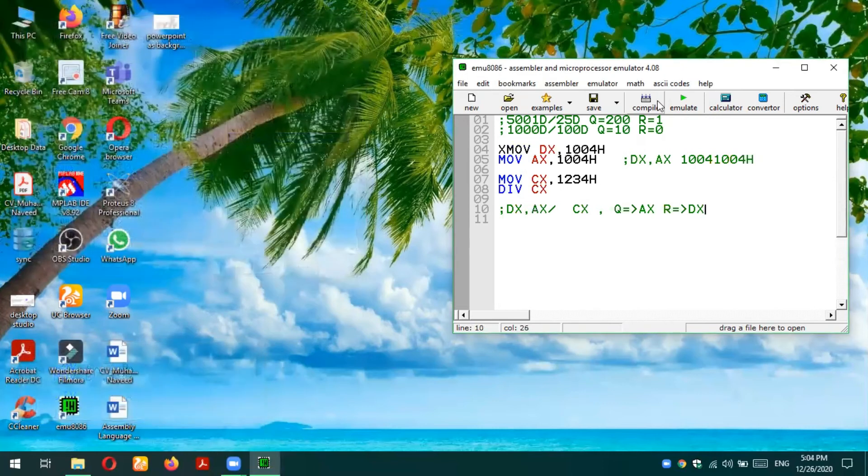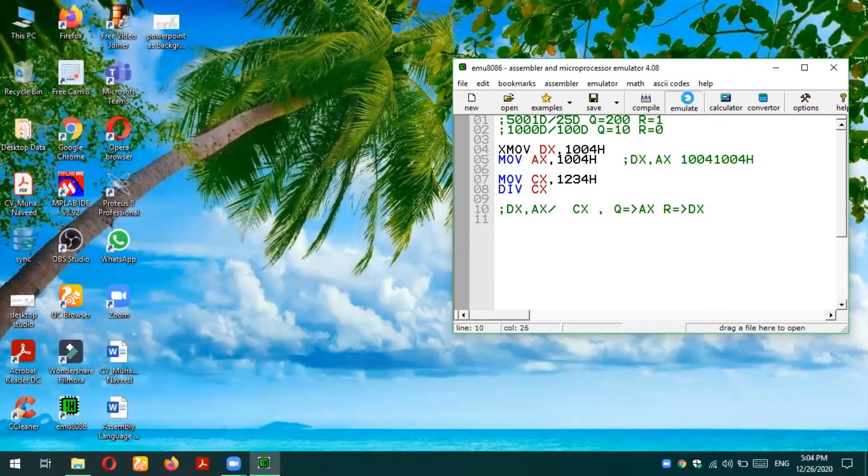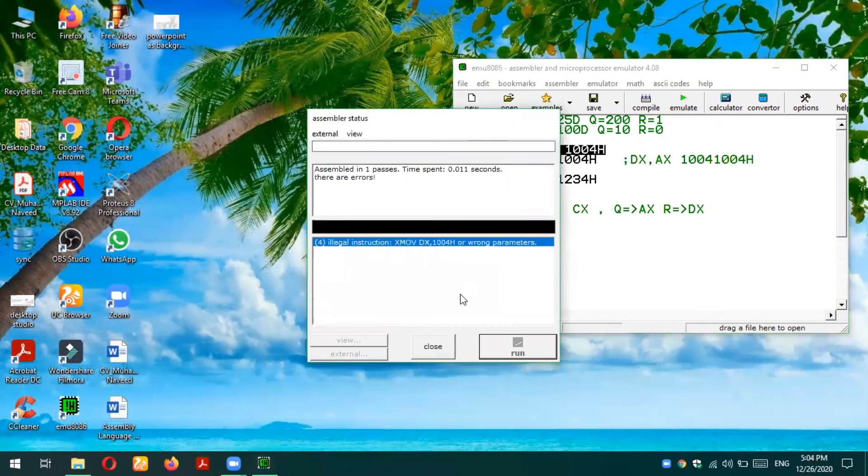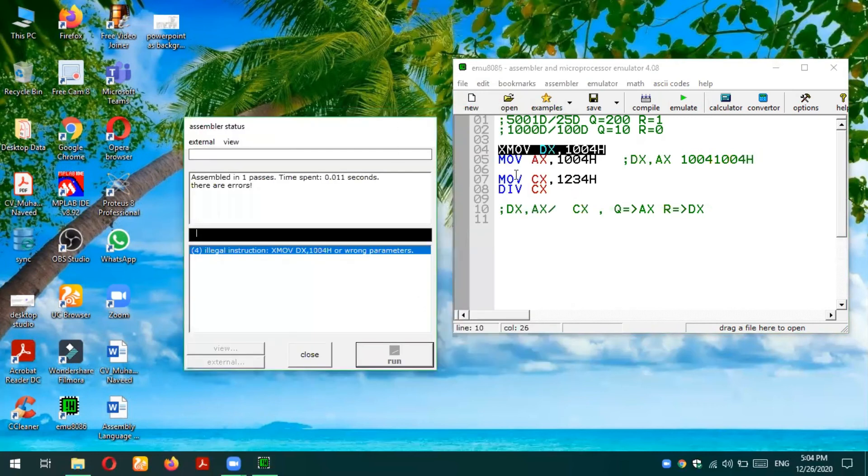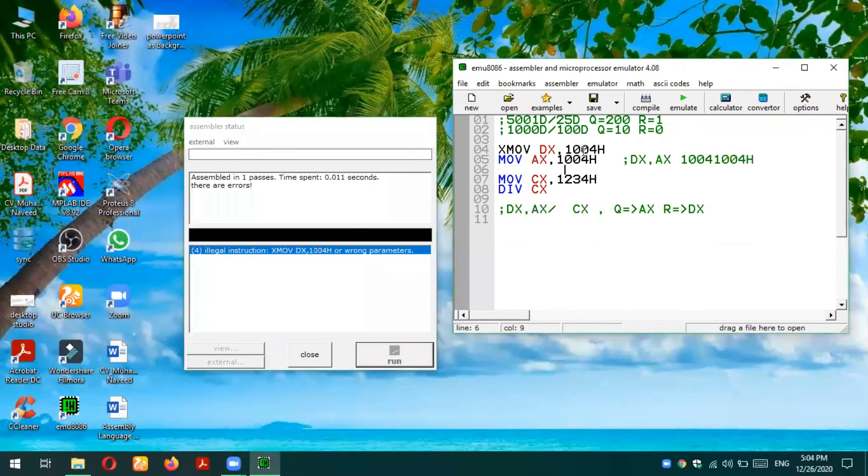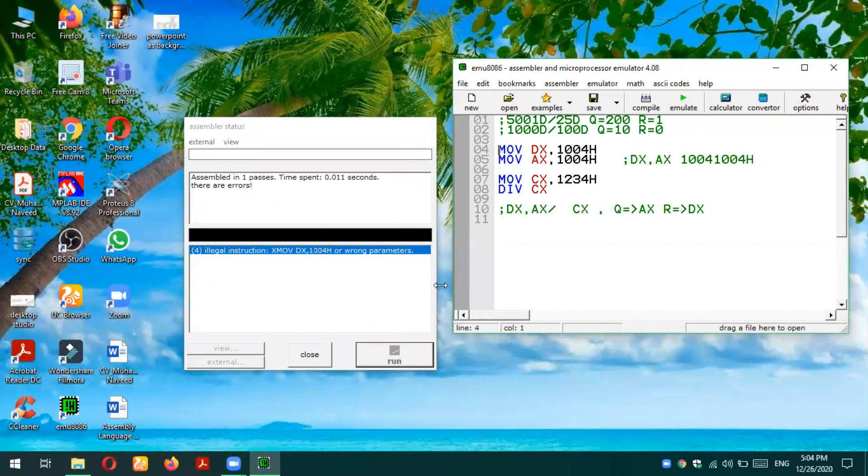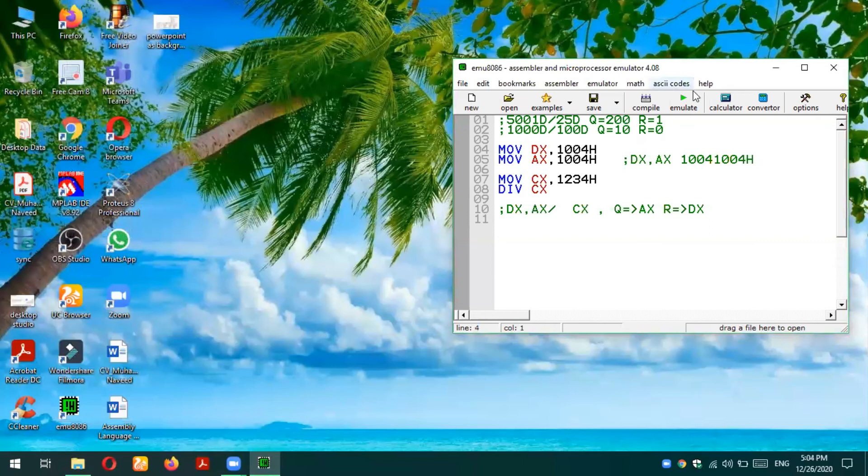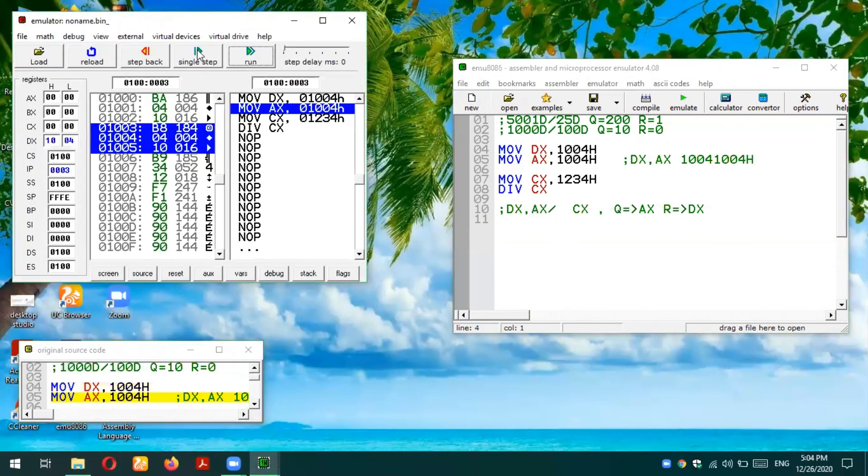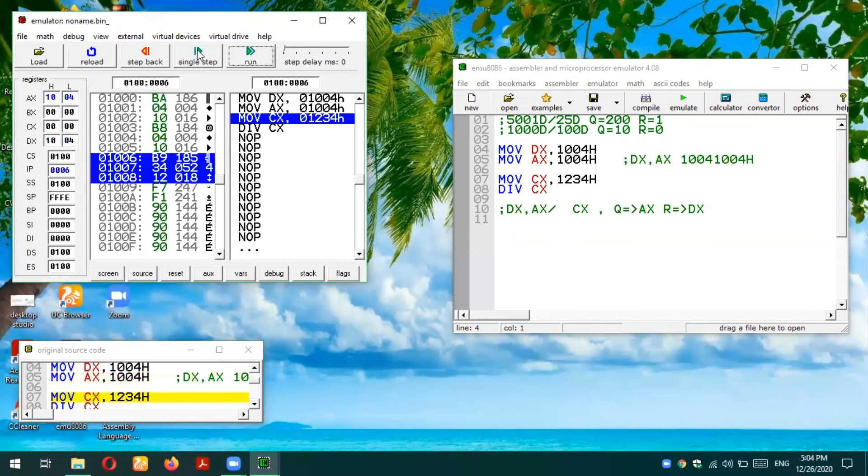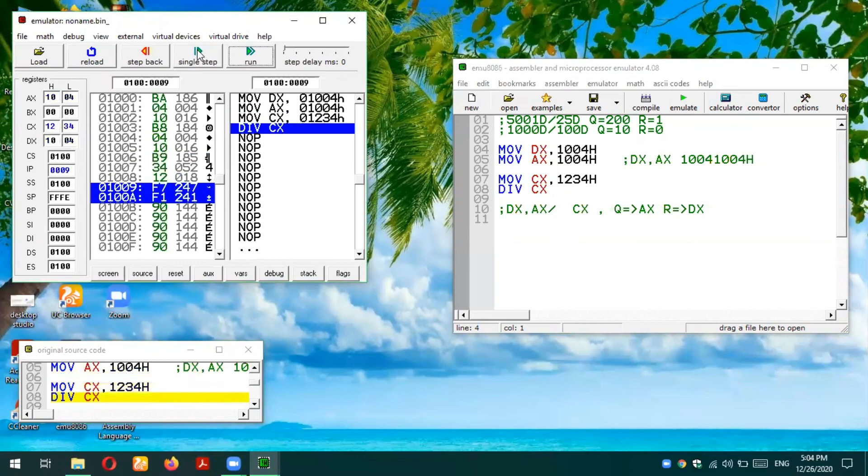I'm going to emulate this code again. It says wrong parameter. This keyword is basically wrong, so let's run this code again. Yeah, it's running. Single step, AX is loaded, DX is loaded, CX value is also loaded.